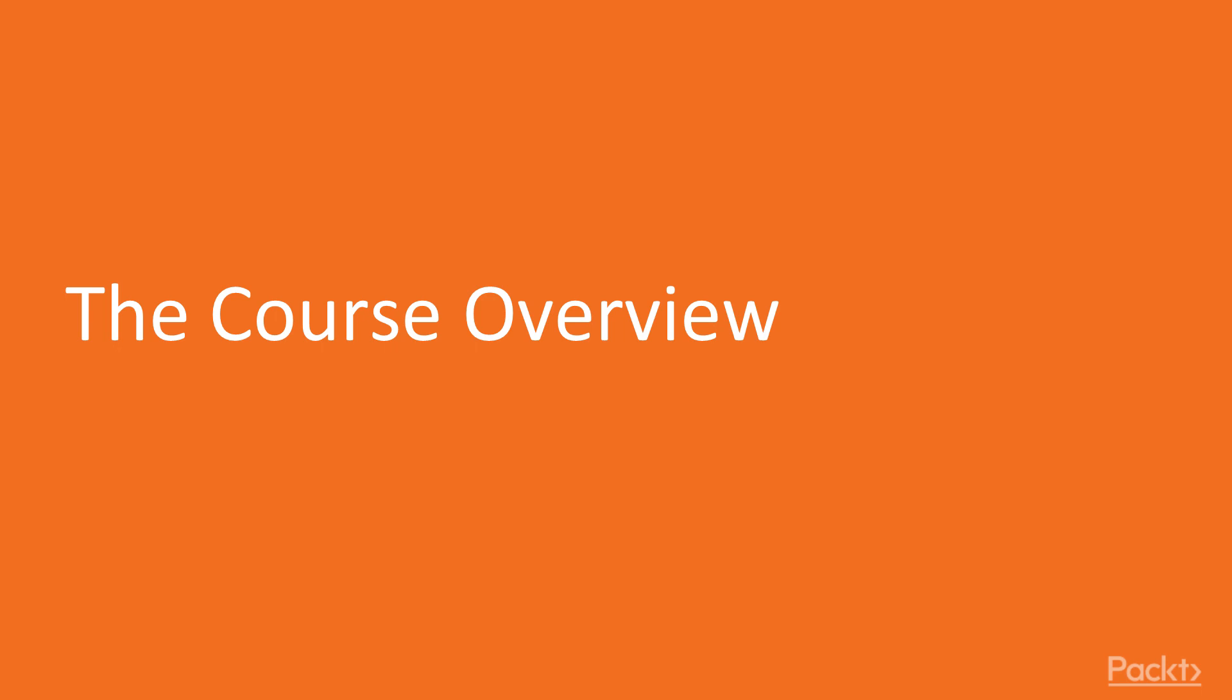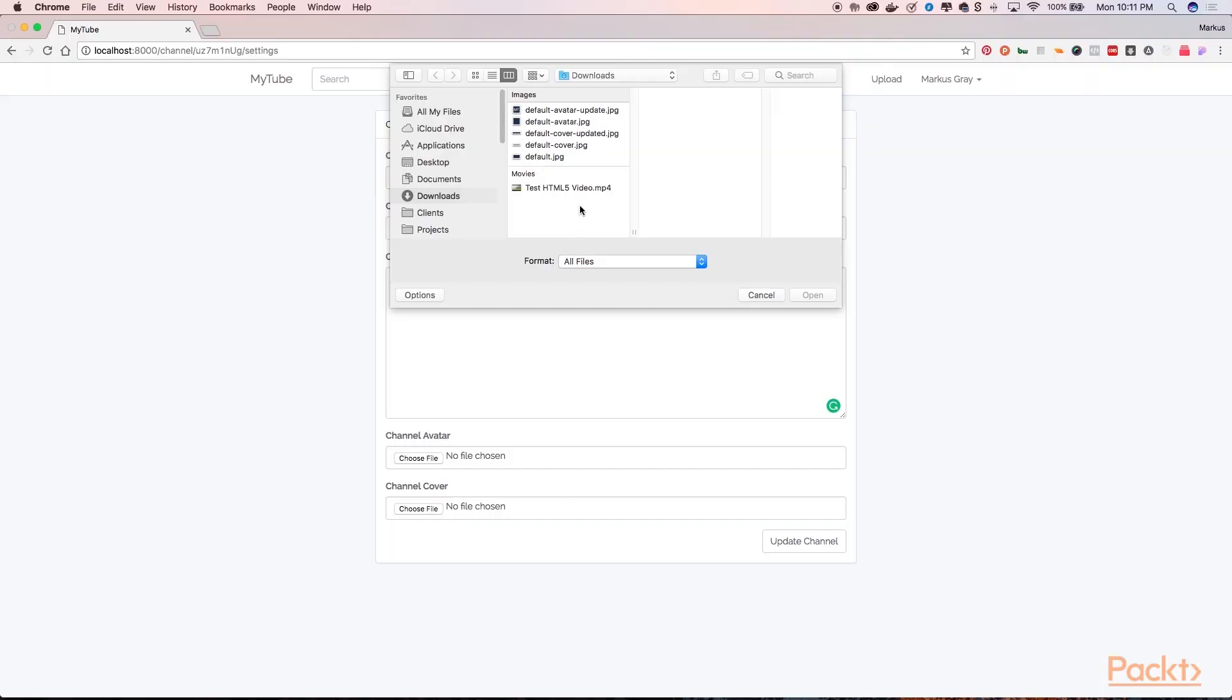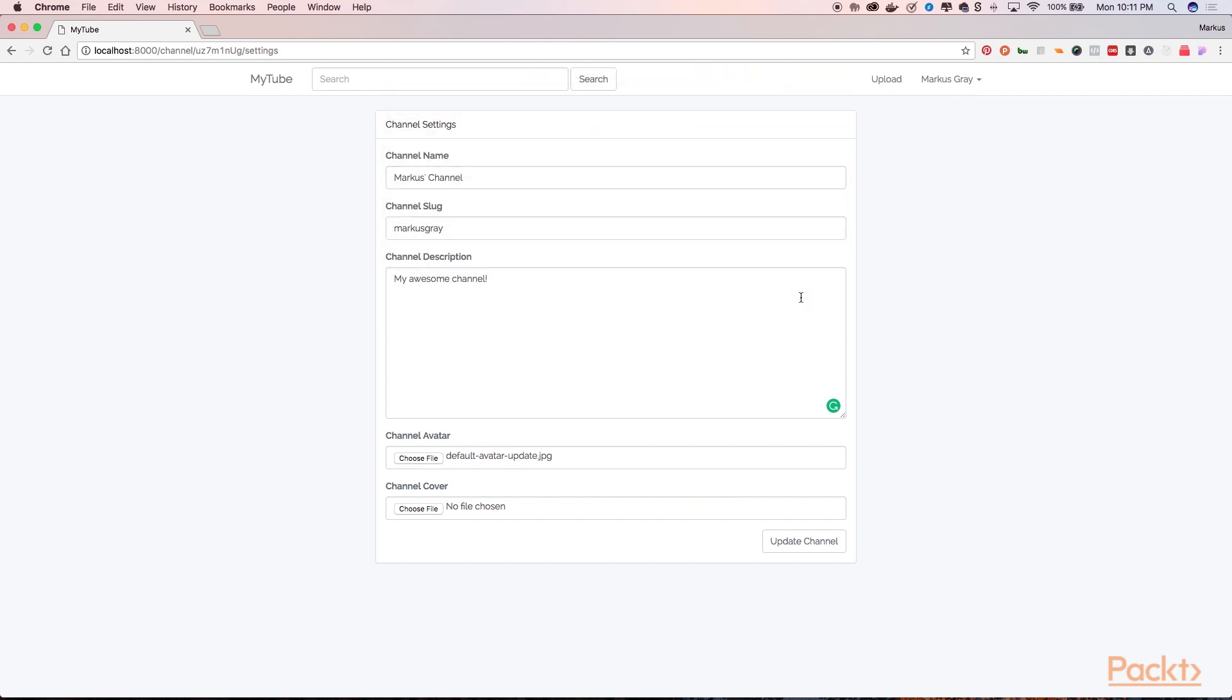In this video, we will go over what you will be learning throughout this course. We will first have an introduction where we will walk through the demo application and see all of the features we will be building. Afterwards, we will begin developing our platform throughout the next seven sections.